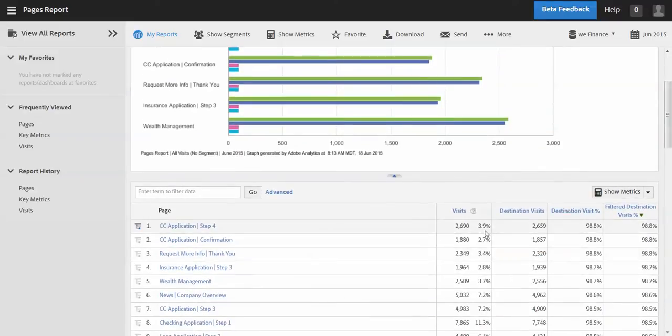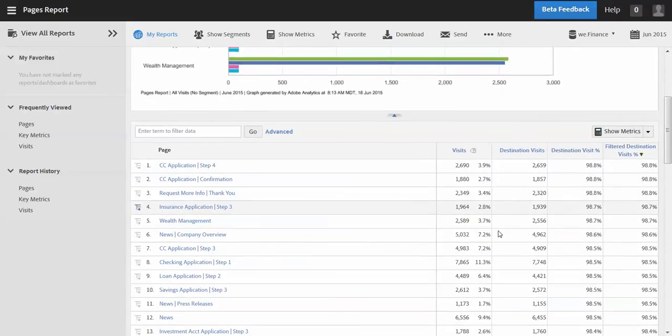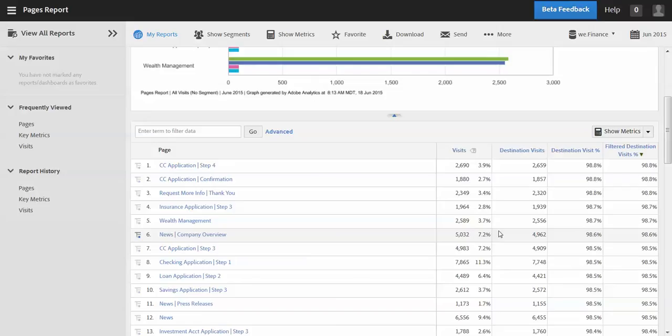So really just only focusing on the high volume pages that really matter and will make a difference. So lots of power there. Obviously I barely scratched the surface of the advanced and basic formulas and functions that you have there, but really powerful and can give you lots of options on creating new metrics that really help you analyze your business. Thank you.